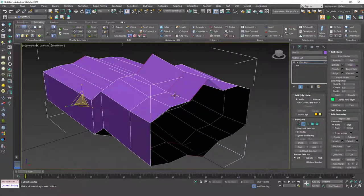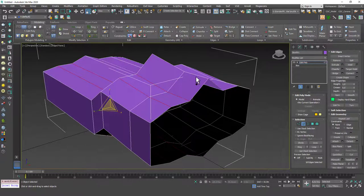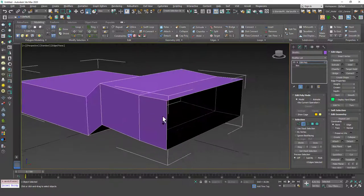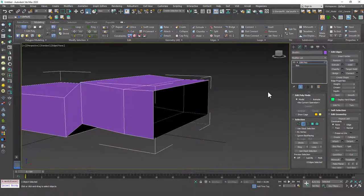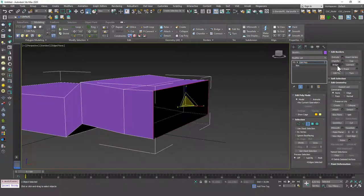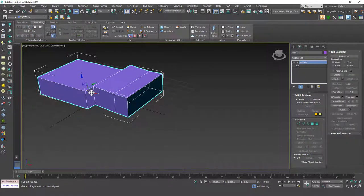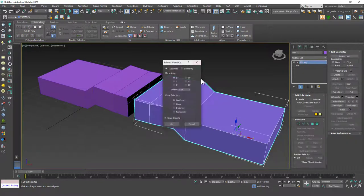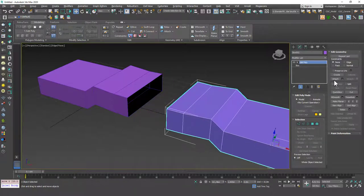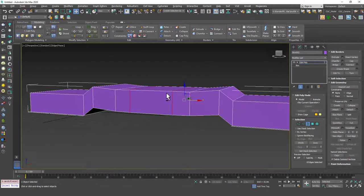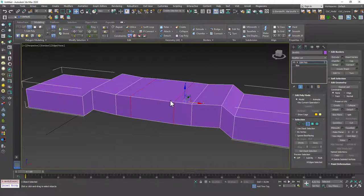Let's delete those extra edges — I'll hit 2, select these loops by double-clicking, and hit Ctrl+Backspace to get rid of them. Let's hit 3 again. Another tool is Bridge — we need two openings for this, so I'm going to copy this shape, mirror it, and attach them. I'll hit 3, select these two border edges, and if you hit Bridge, you can see it will join those two borders together, just like the edge Bridge tool but applied to borders.